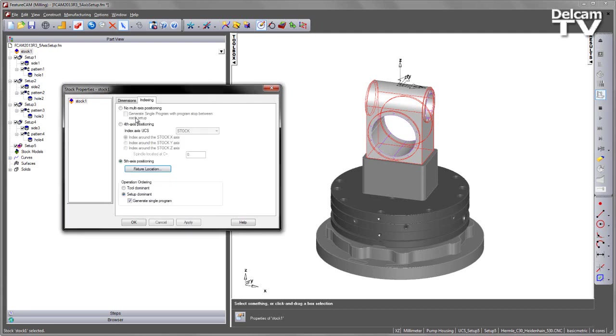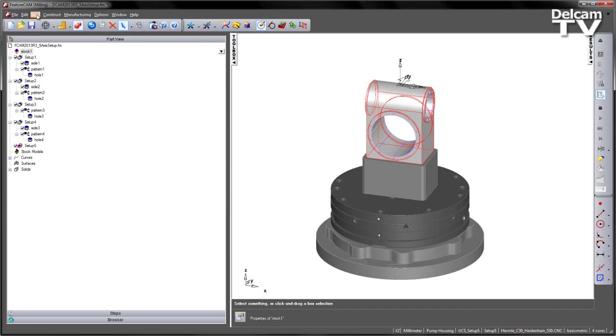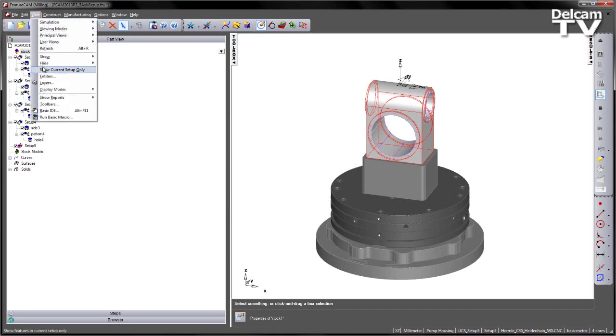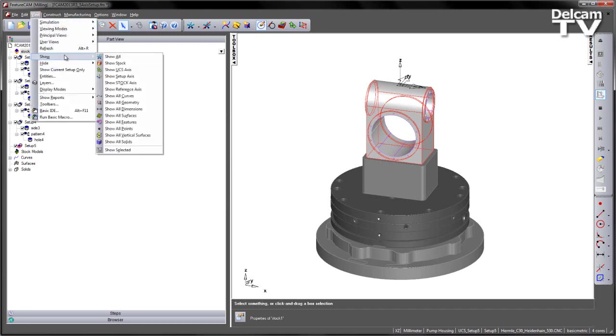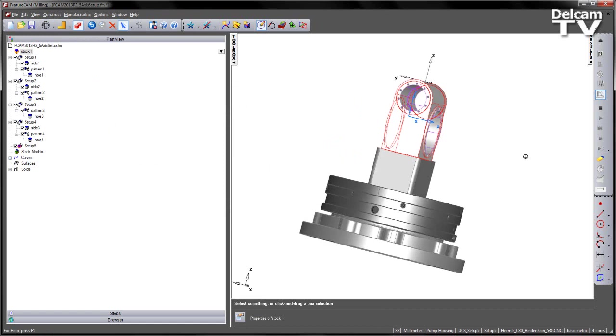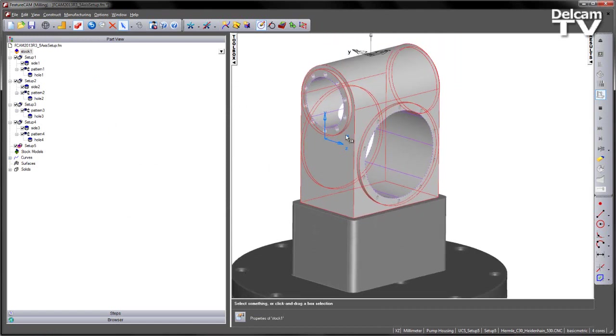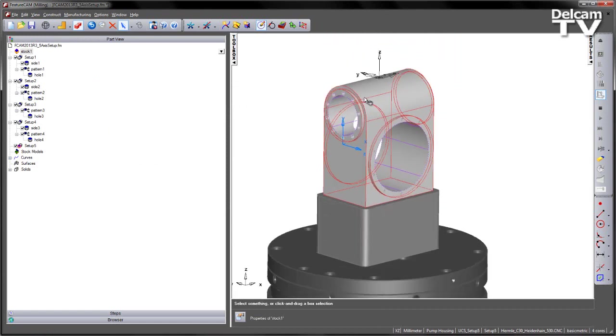Now if I go ahead and accept that, and just go view, show stock axis, you can see the orientation of the stock axis, so the z-axis is pointing out of the part. I also want to use this setup for my initial orientation as well, and not the stock axis.